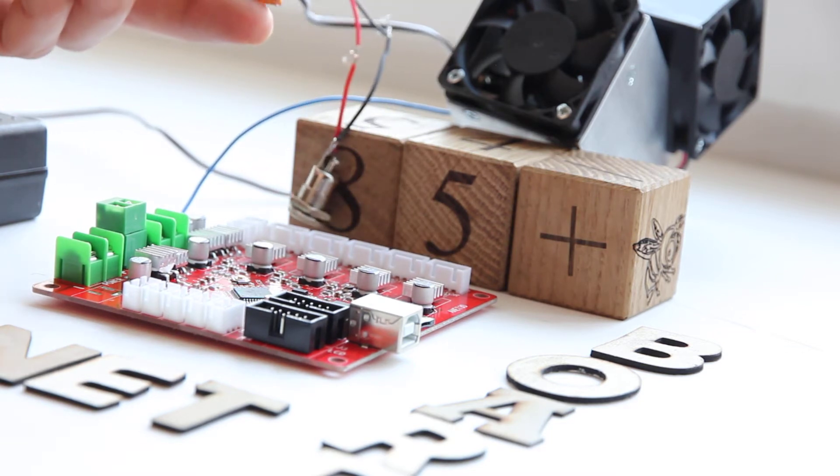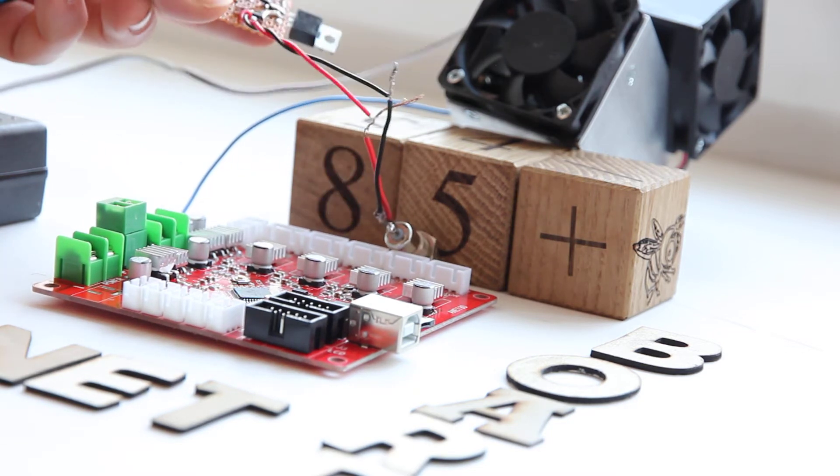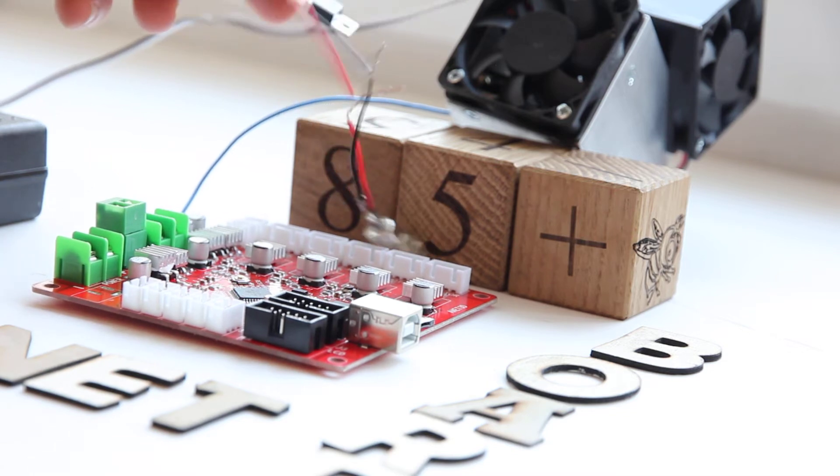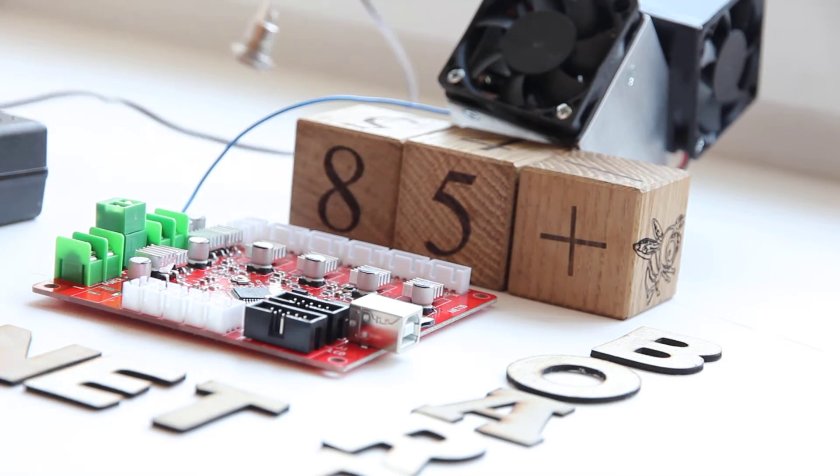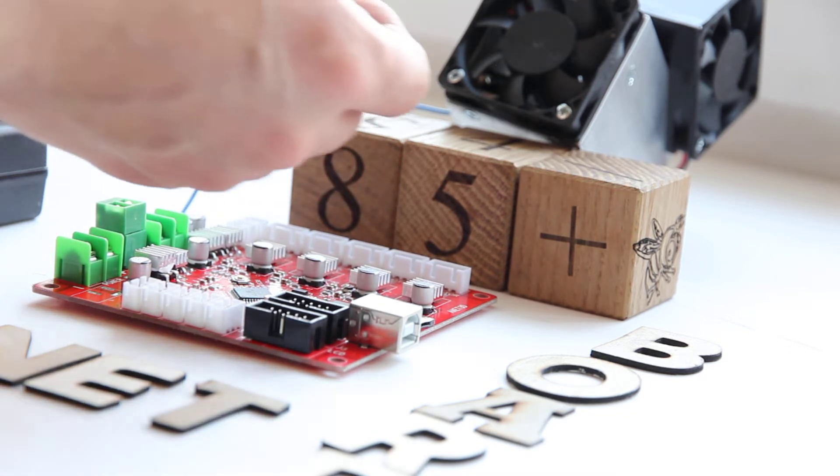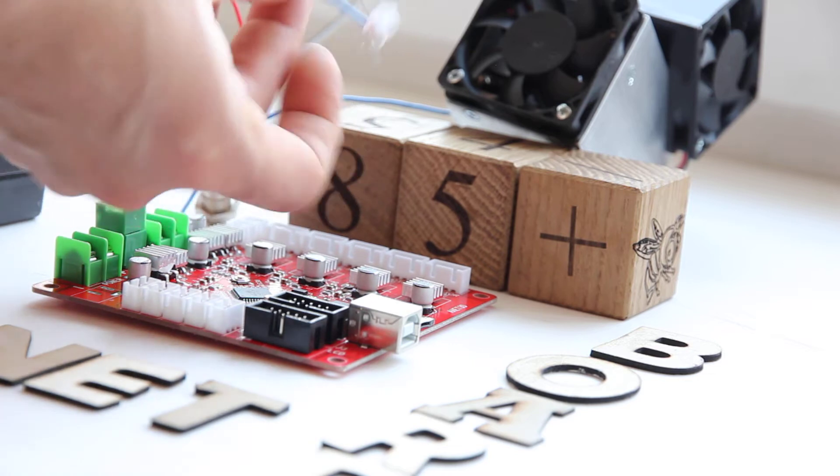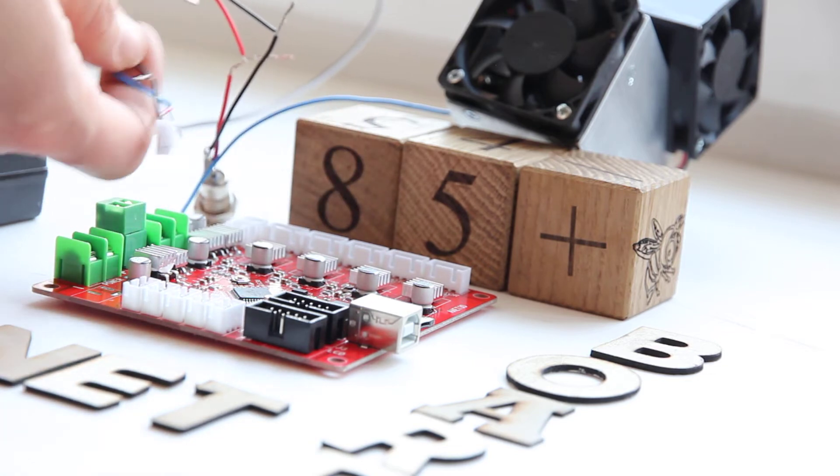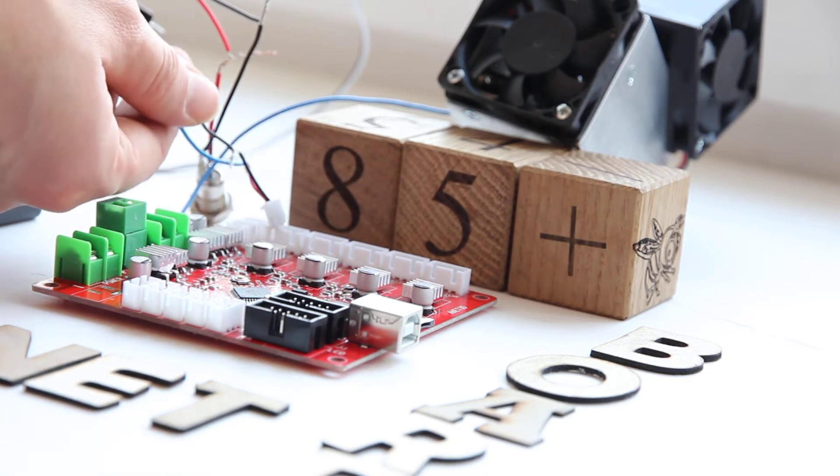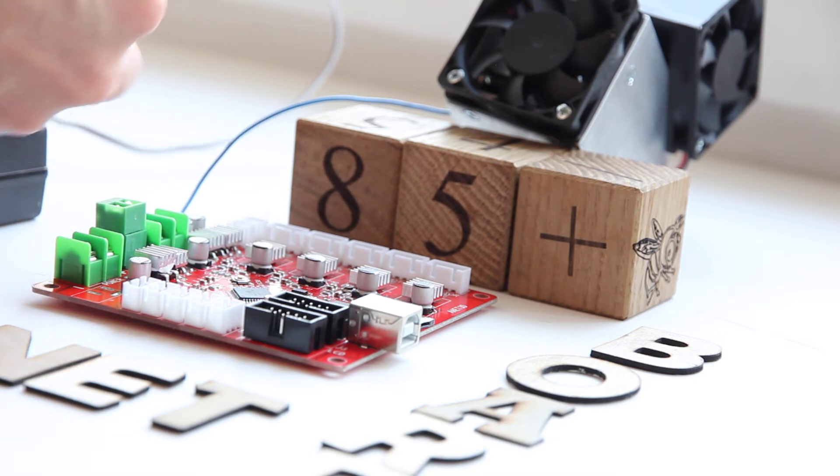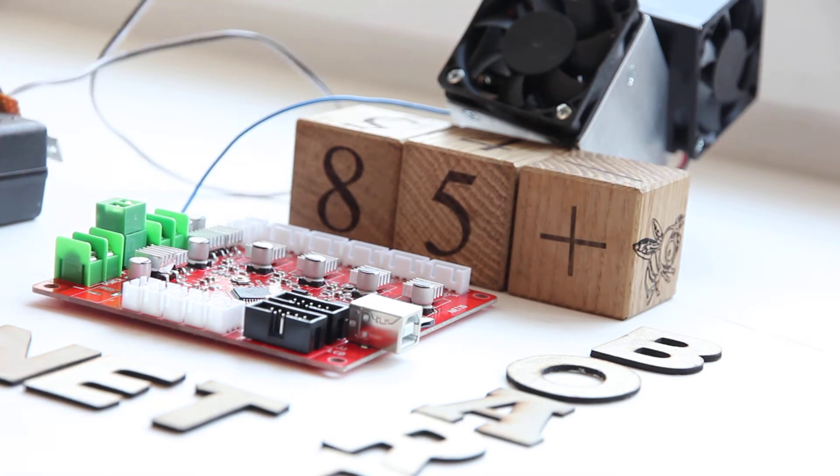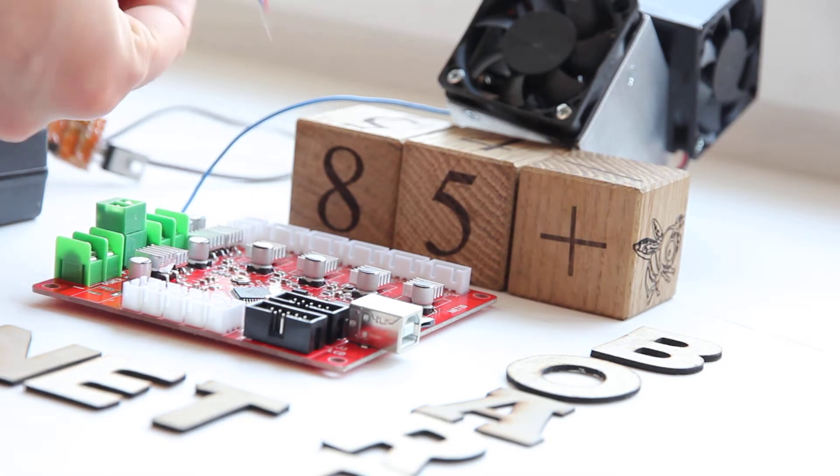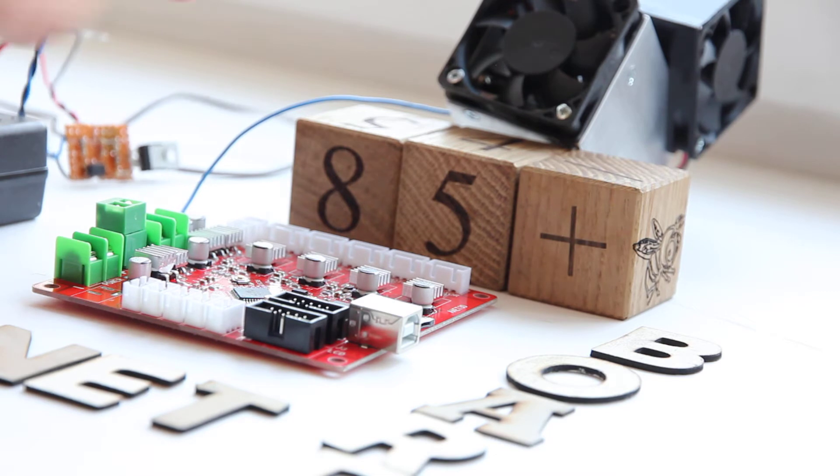You can find it on our website, endurancelasers.com. This is the board and here we have three wires. One wire goes to the Anet board, another to power supply, and the last one to the laser. So let's connect it.